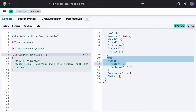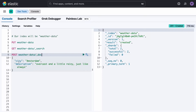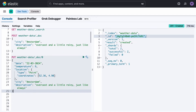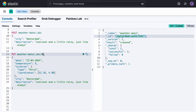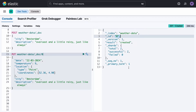If we want to add documents, we can use a POST command, which will add a document with two parameters — city and description — and it also automatically generates an ID for that document, which we can see here. If you want to specify the ID yourself, you can use a PUT command, so our ID will be zero and we can keep track of it more easily.